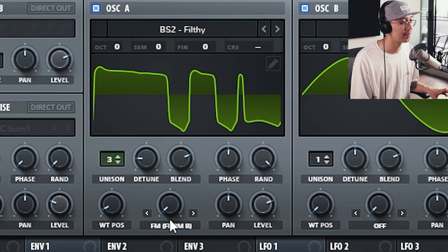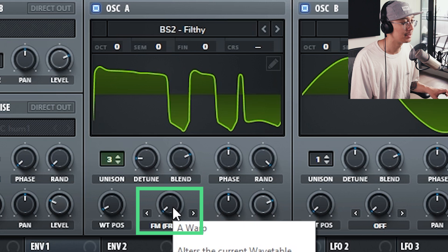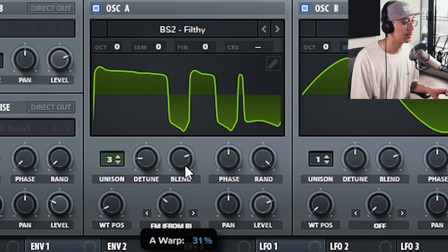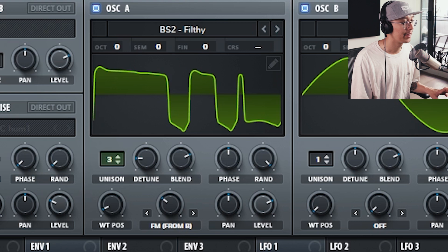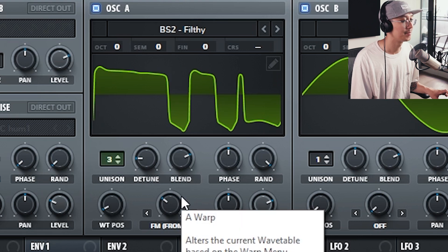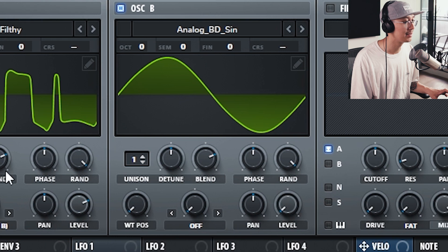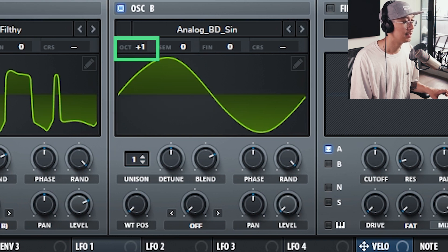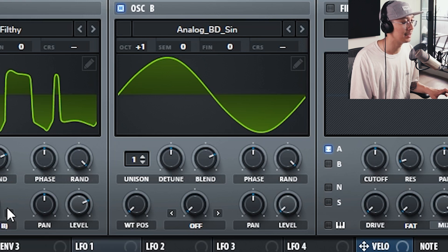Now let's increase the FM amount — around 30 percent would be best. Now let's increase the octave of Oscillator B; it just changes the texture of the FM synthesis a little bit.